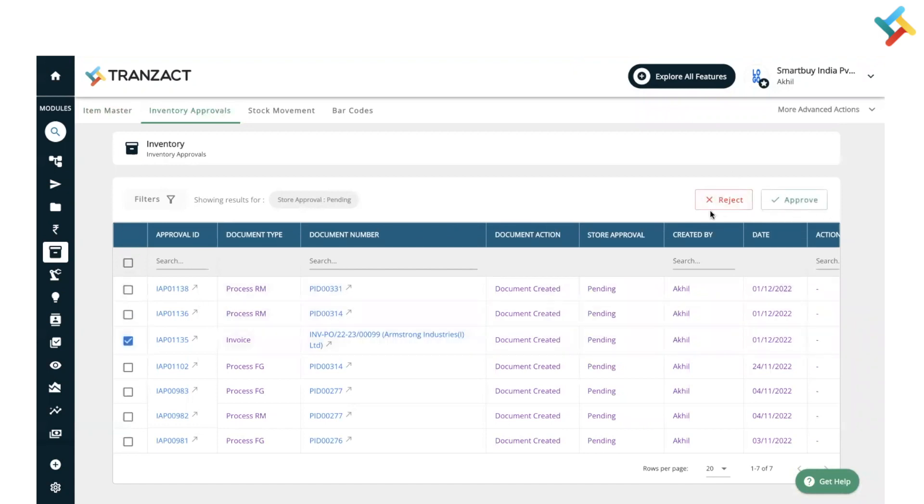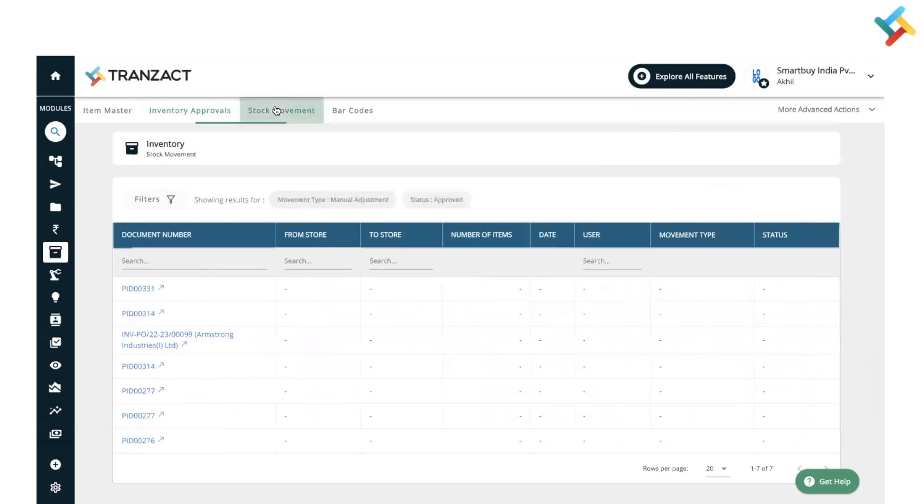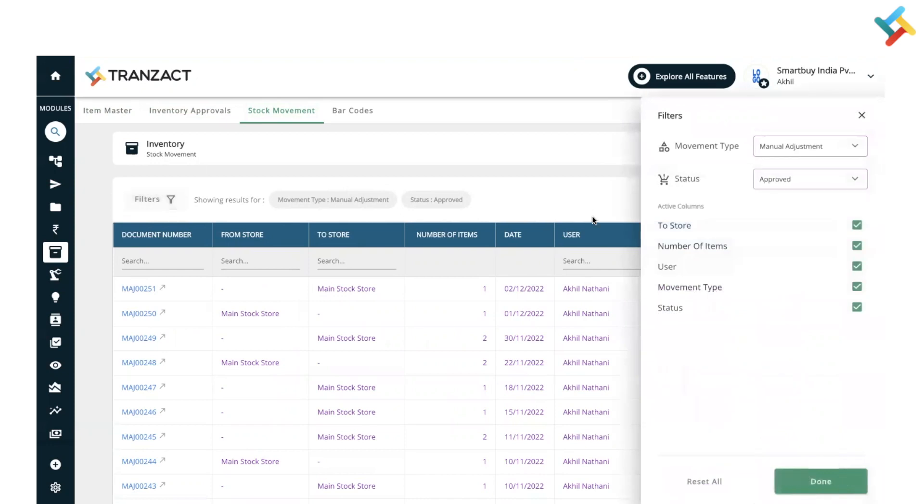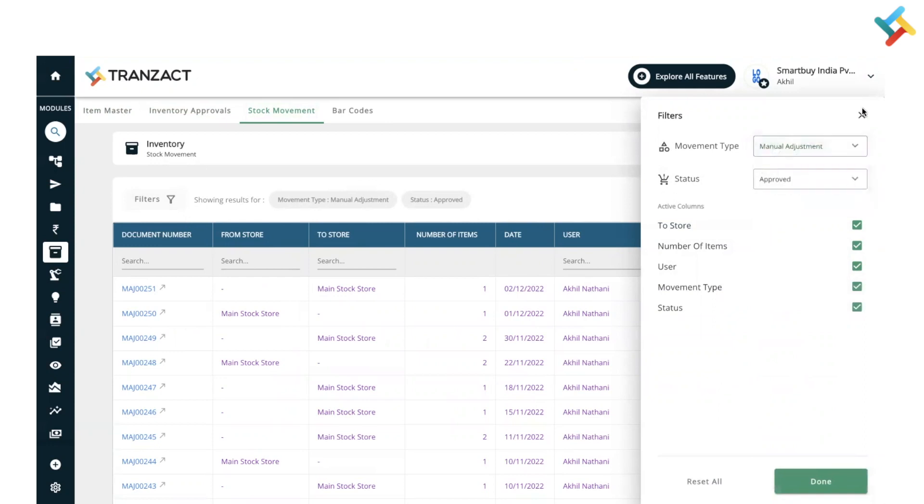Stock movement helps you in checking all the details including documents which are created by manual adjustment or stock transfer. You can use this filter to check manual adjustment, stock transfer, physical stock reconciliation.